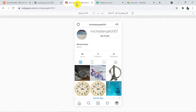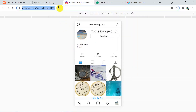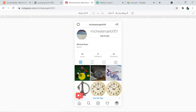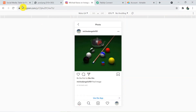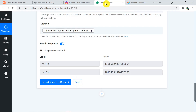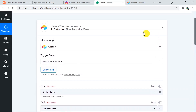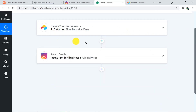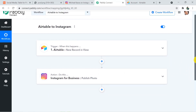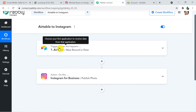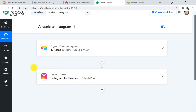Going back to the Michael Karras Instagram account and refreshing — we received the same image that we added in the Airtable record. The post is confirmed. That's how we built a connection between Airtable and Instagram — first connecting Airtable with Pabbly Connect, and then connecting Pabbly Connect with Instagram to send data from Airtable to Instagram.